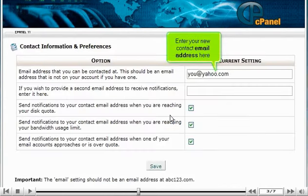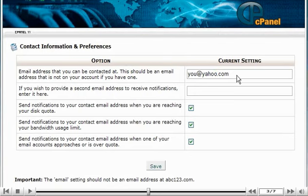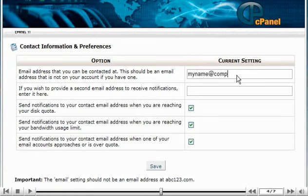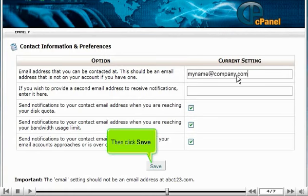Enter your new contact email address here. Then click Save.